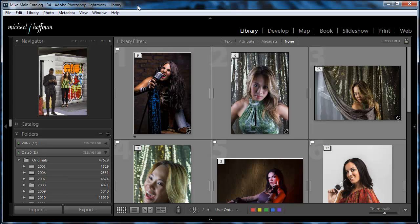In order to understand the way that we go about moving a Lightroom installation from one machine to another, we have to understand the two main parts of the Lightroom universe, and that is the catalog and the images, and they're two separate things.